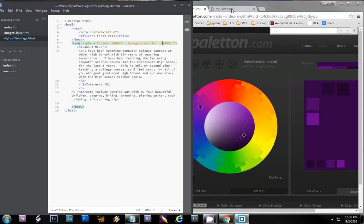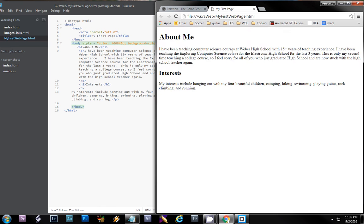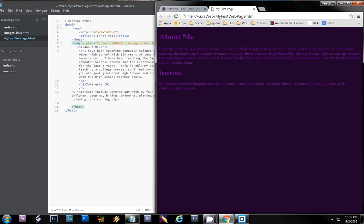Now as I save and refresh this page, I have a background color and a text color. Depending on where you put this in your code is what it will style. For example, we put it in the body tag so it styles the entire page.